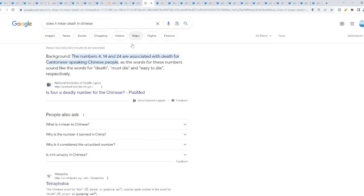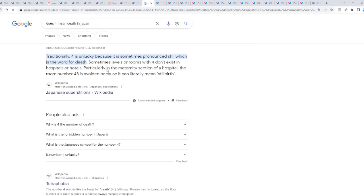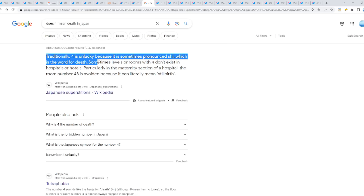Can we check why does four mean death in Chinese on Google? The numbers 4, 14, and 24 are associated with death for Cantonese speaking Chinese people, as the words for these numbers sound like the words for death, must die, and easy to die respectively. Four literally means death. You are getting played if you don't see it right now.